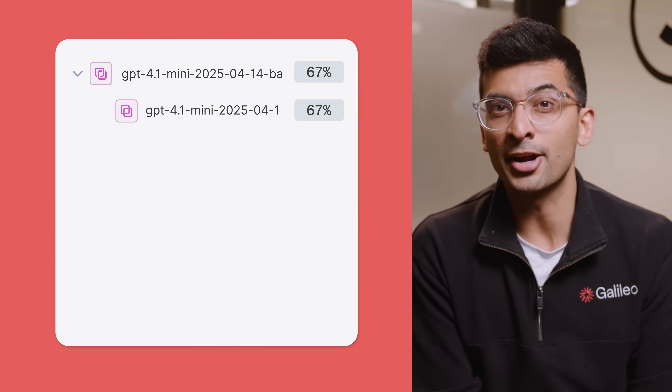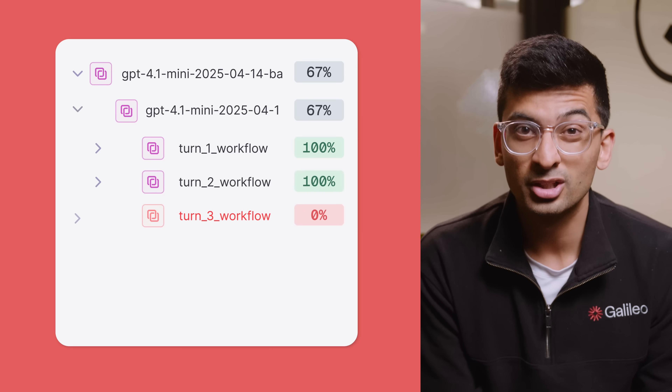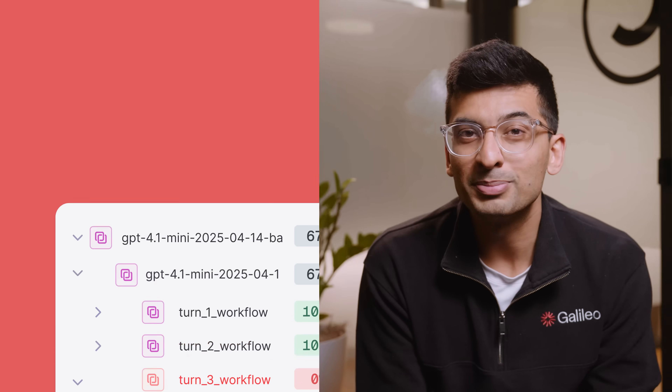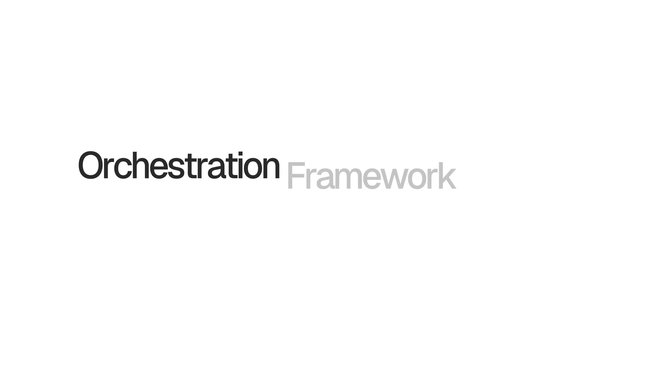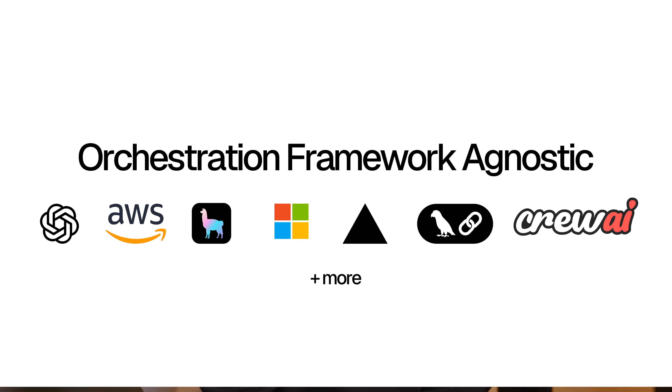The first problem that we set out to solve was observability. Observability in the era of agents is broken — a trace view does not cut it anymore, which is why we had to completely rethink the base user experience of what observability for multi-agentic systems could look like, and also make sure that it's orchestration system agnostic.